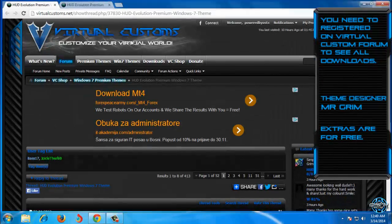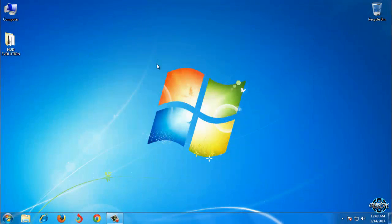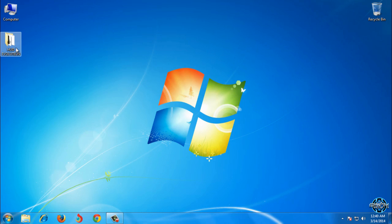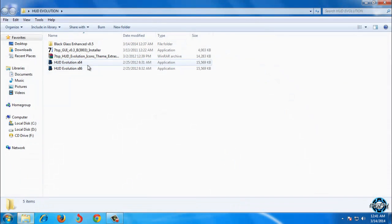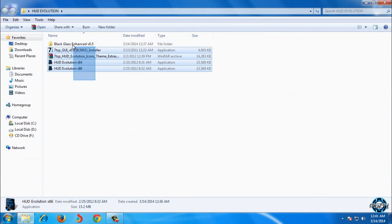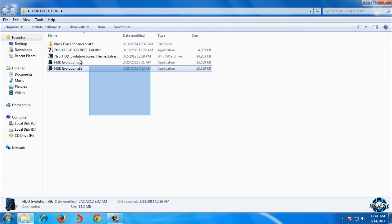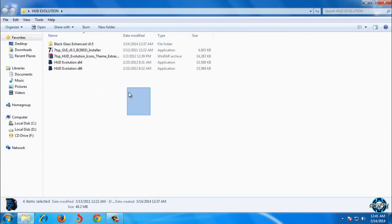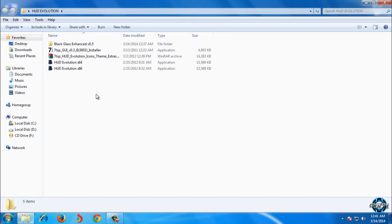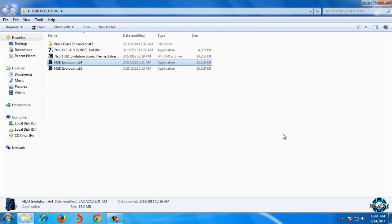So I will show you how you can install HUD Evolution theme. Here is what I have here. First I will run HUD Evolution application.